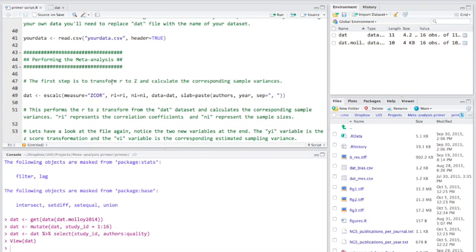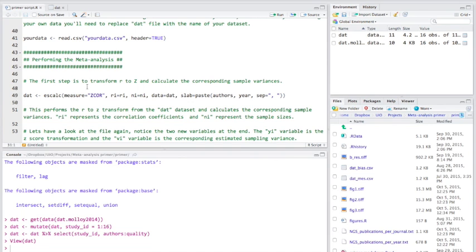So the first thing we want to do is transform our Pearson r values to Fisher's z and calculate the corresponding sample variances. Now the reason we're doing that is that r values are not normally distributed. So in order to do the meta-analysis we need to actually convert our values to z values or Fisher's z values. So let's do that now.